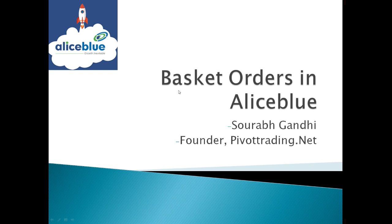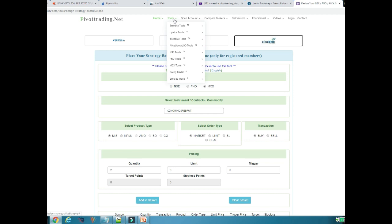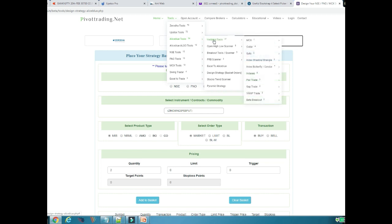There is one simple criteria to use this tool: your Aliceblue trading account must have a referral code of our website, which is mm180. If your account has the referral code mm180, or if you are opening a new account, make sure you open it with the referral code mm180. You can then use this utility and many other utilities we have developed exclusively for Aliceblue for free. Come to our website pivottrading, go to the Tools menu — there are 54 Aliceblue tools which you can use for free for lifetime, provided your Aliceblue trading account was opened with our website's referral code.